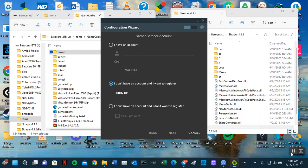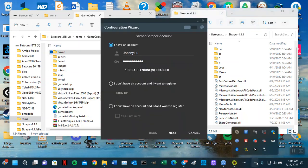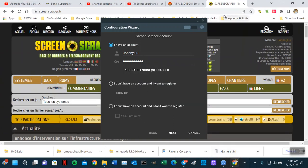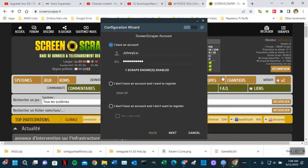So you want to click 'I don't have an account and I want to register' even though you already have an account. You want to register if you want to use it quite a bit. Let me show you — if I click 'I have account' and click Validate, oh, it worked this time — Scrape Engine enabled. Last time when I did it it didn't work. I think it's because I already logged into ScreenScraper.fr in the browser with my account. So when I log in there and then come here and validate, it works. If it doesn't, just go in and sign up.